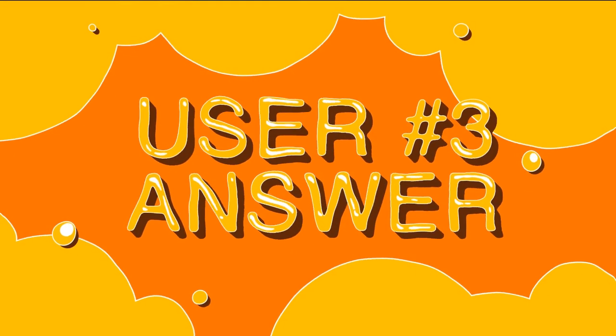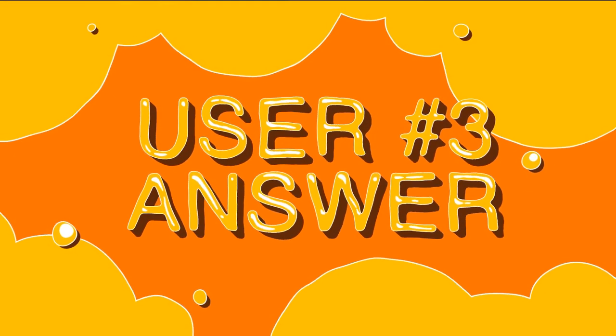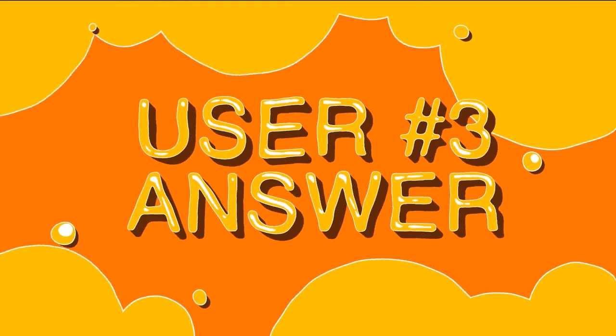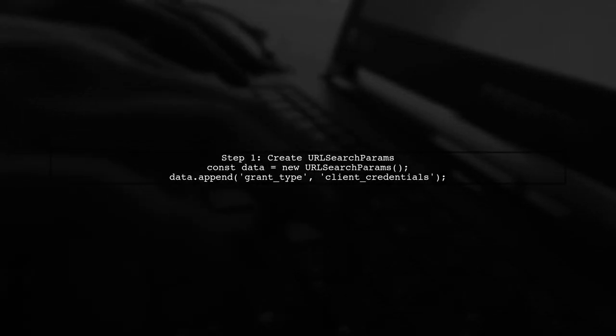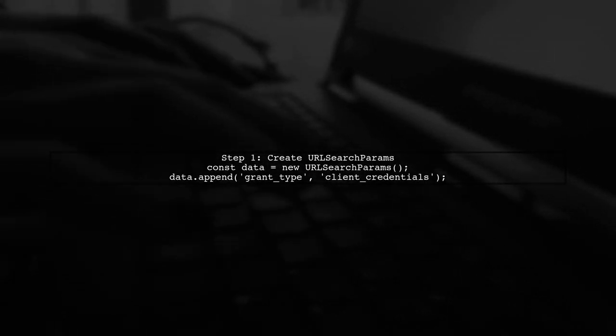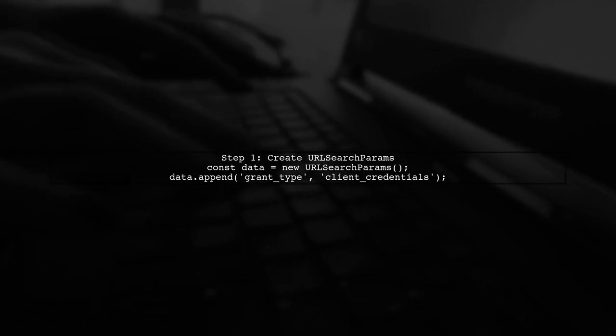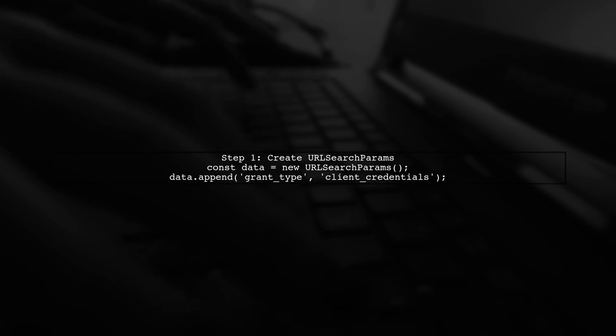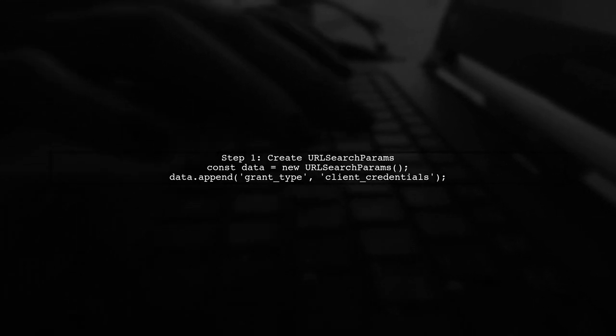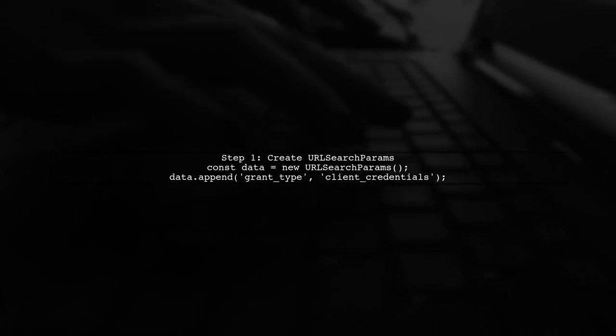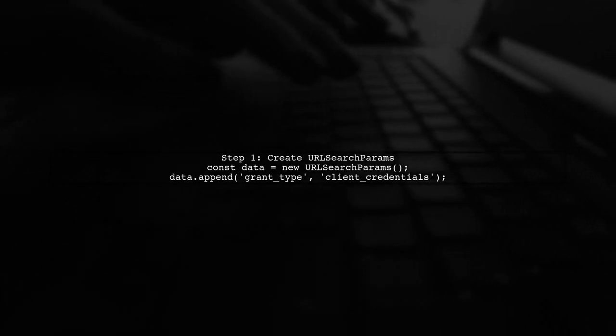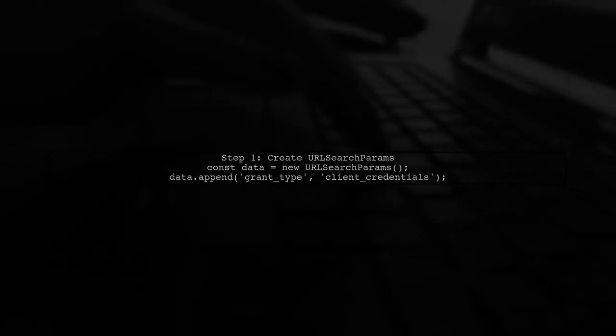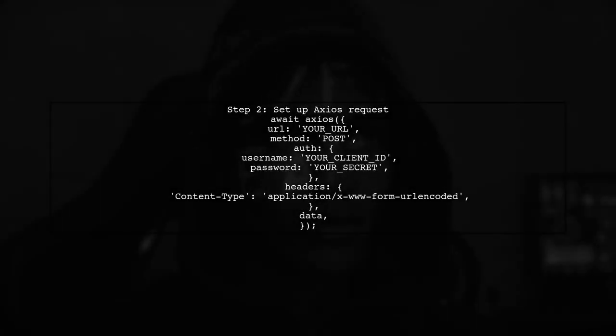Let's now look at another user-suggested answer. To send basic auth with Axios, you need to use URL search params for your data. First, create a new instance of URL search params and append your parameters.